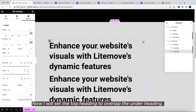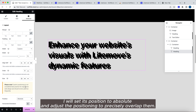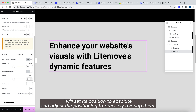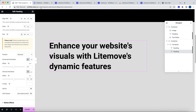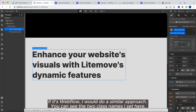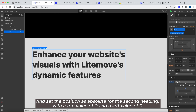Now, we'll set the top heading to overlap the under heading. I will set its position to absolute, and adjust the positioning to precisely overlap them. If it's Webflow, I would do a similar approach. You can see the two class names I set here. And set the position as absolute for the second heading, with the top value of 0 and a left value of 0.